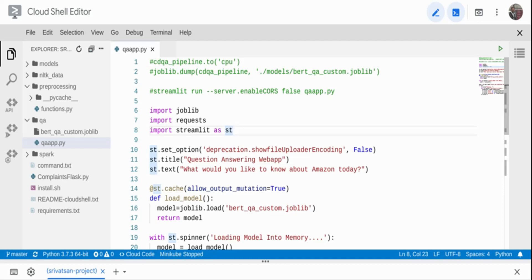Hi, in the last video we built a question answering system using a BERT pre-trained model. What we did is we took a bunch of PDF files — these are Amazon quarterly financial statements — and fitted our PDF files against the BERT pre-trained model. We were then able to ask natural language questions to the model and get responses based on the PDF documents.